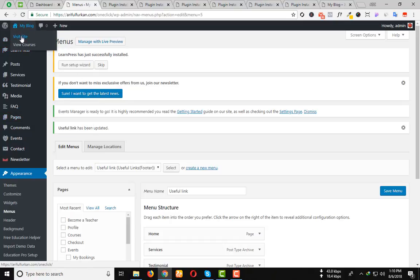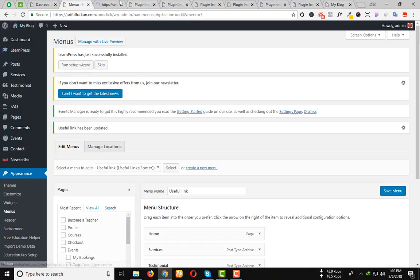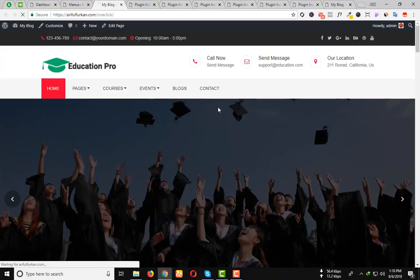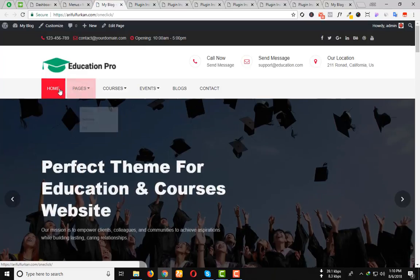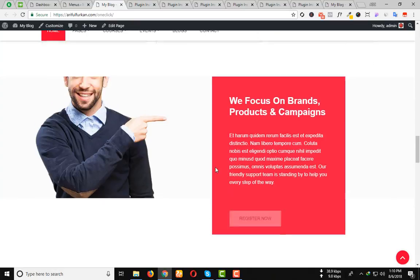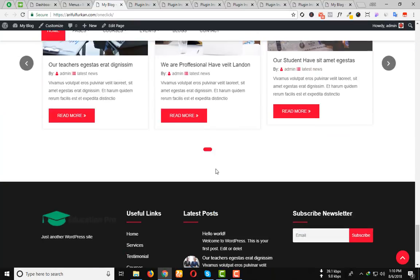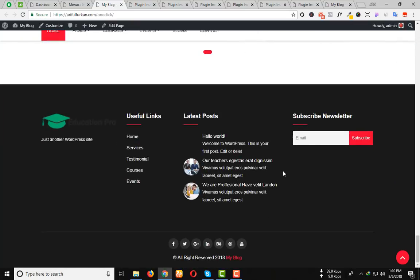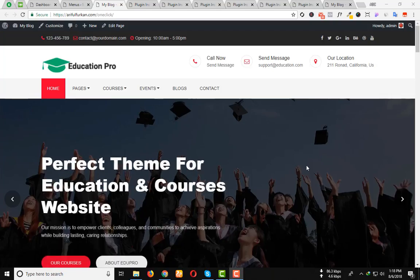If we visit our site, we will see everything has been completed successfully. Thanks to all.